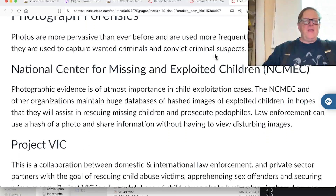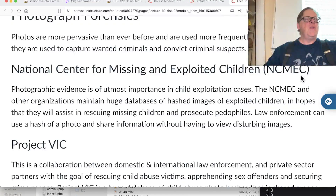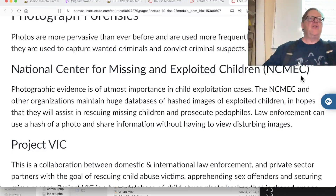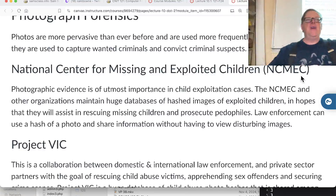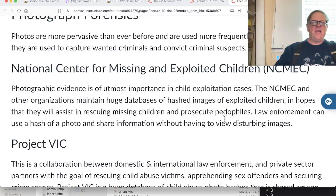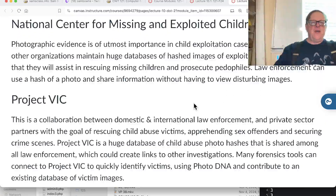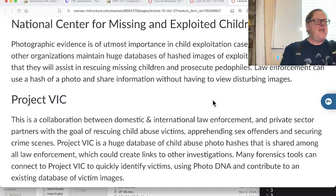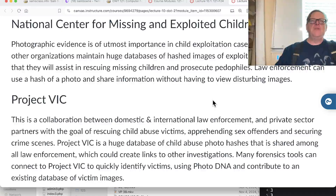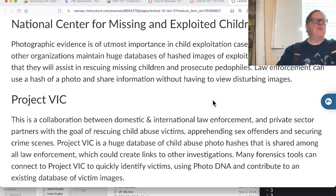The National Center for Missing and Exploited Children deals with child kidnapping - it was the FBI's top priority until 9/11, when it became number two after terrorism. There have been many pushes to force phone providers to scan every phone for child abuse images and automatically report them. Apple even promised to implement a tool that would check the hash of all images on your phone, but users pushed back on privacy grounds and they didn't do it - though it may be happening on iCloud.